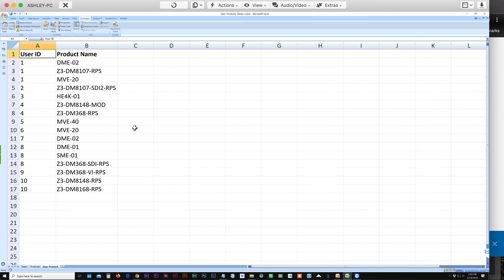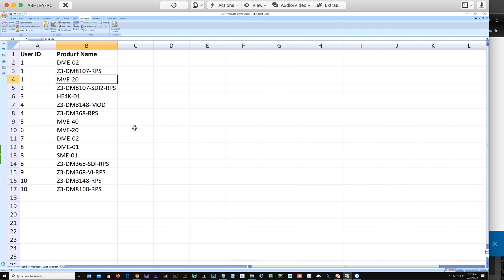So in this sheet, we have the user IDs, and as you can see, some users have multiple products. We want to combine these into one cell as a comma-separated list.